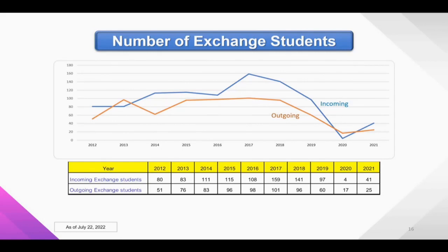These numbers show our exchange students. I am sure that some of you will be interested in going abroad as exchange students during your fourth year. Before COVID, the number of outgoing and incoming exchange students was around 150 incoming and approximately 100 outgoing some years. Then COVID caused the numbers to drop, but they are picking up now, and I think we will return to normalcy very soon.